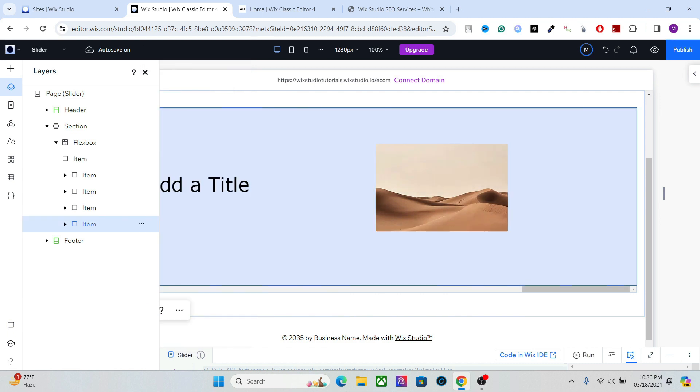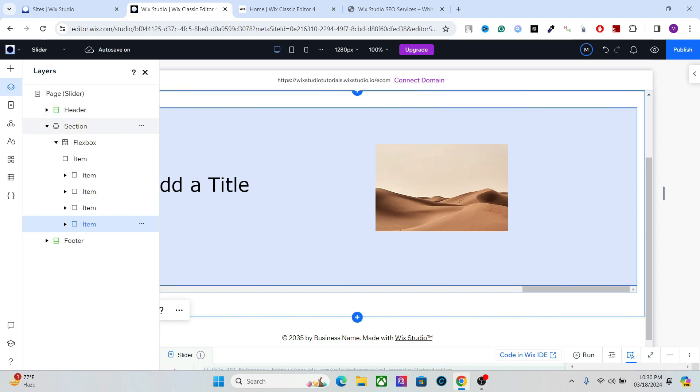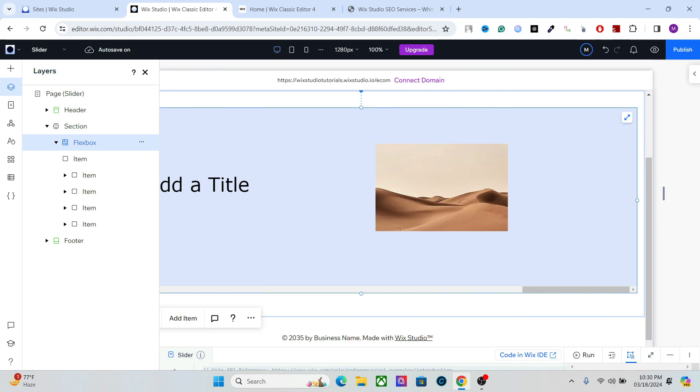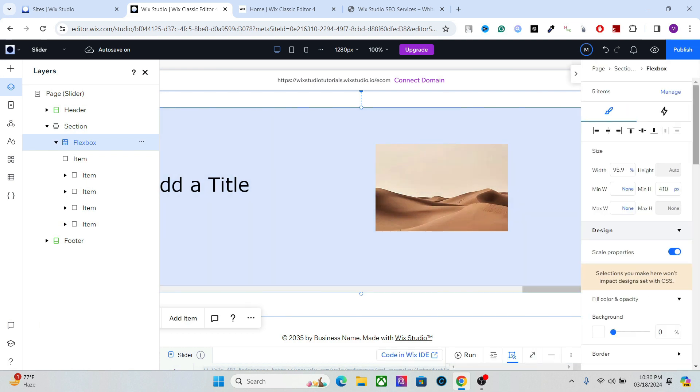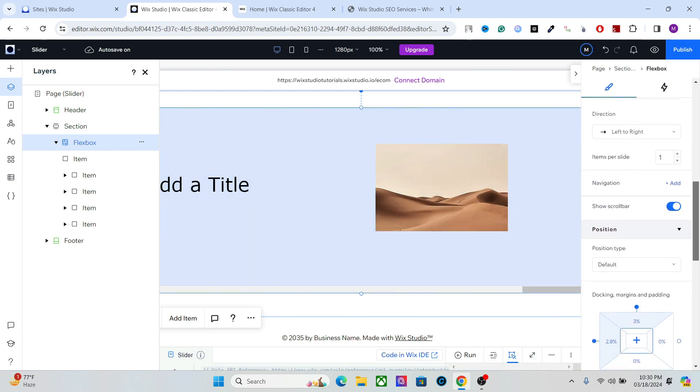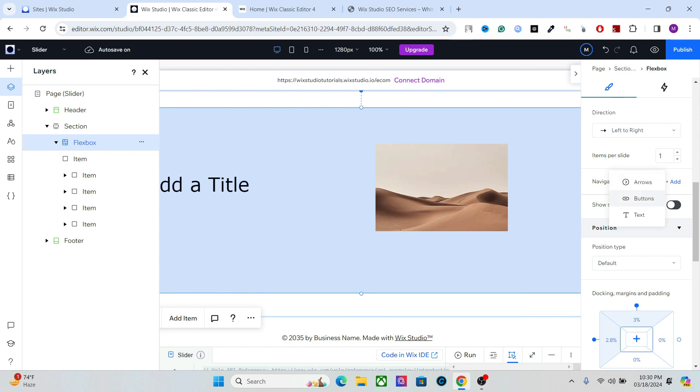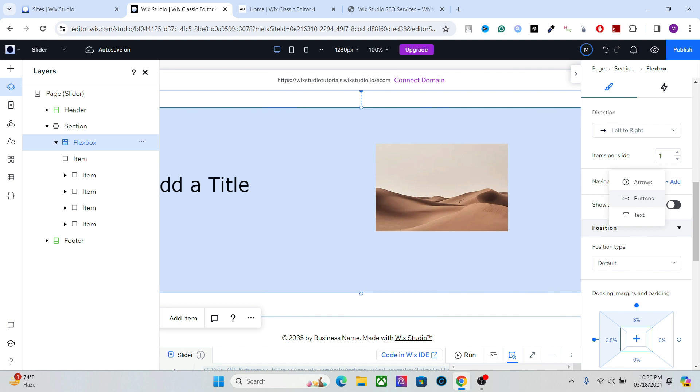Right, now we have to add a button as well. So what I'm going to do is go to the flexbox and go to the settings. You can hide the scroll bar in the bottom, so simply turn it off and it will remove the scroll bar. And add the navigation, so I'm gonna add the navigation button. You can also add text and arrows, so I'm gonna go with the button for this one, and it will add the previous and the next button.